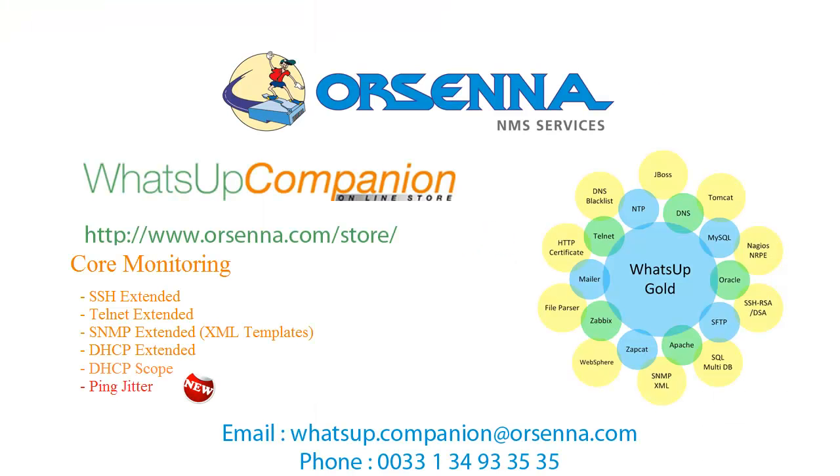Thank you for your attention. I hope that you enjoyed this presentation. And don't forget to visit us on our website www.orsenna.com. Feel free to contact us if you need more information by email or by phone. Bye bye.